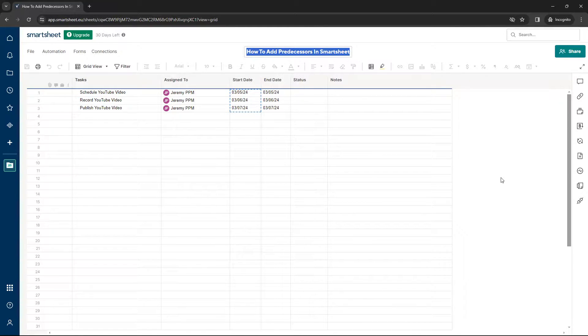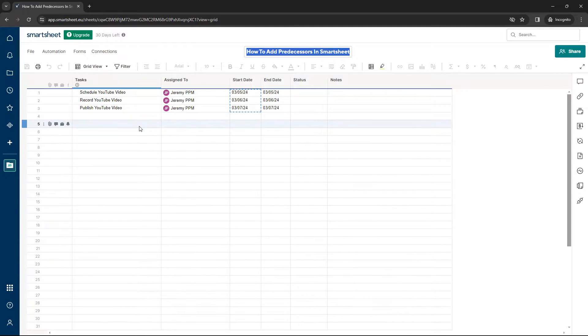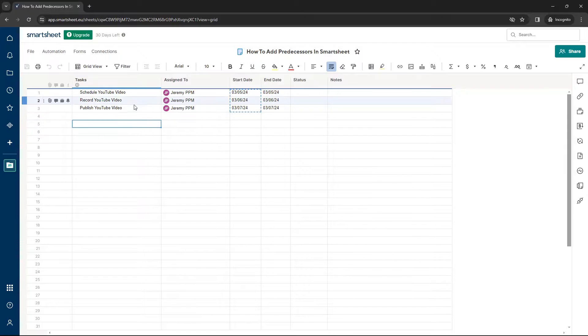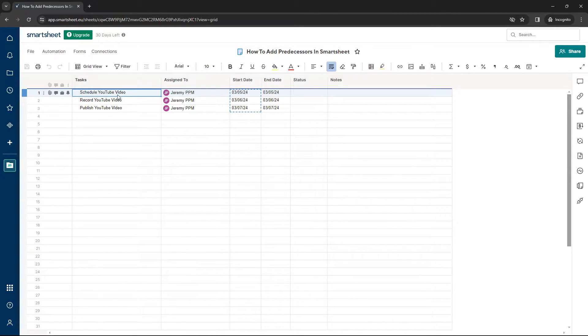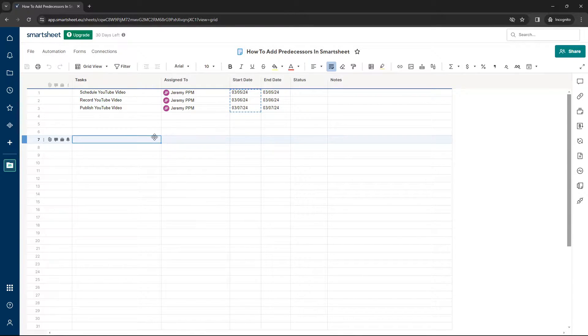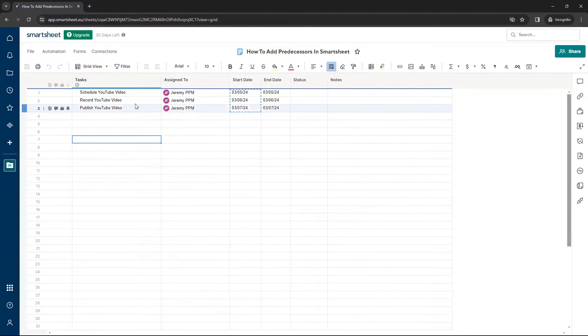With all of that said, let's delve into adding predecessors. So as you can see here, I have created a new sheet, a dummy data sheet to get us started. So we've got three different tasks here and I've related it back to this video recording just to show you how it works and the concepts involved.